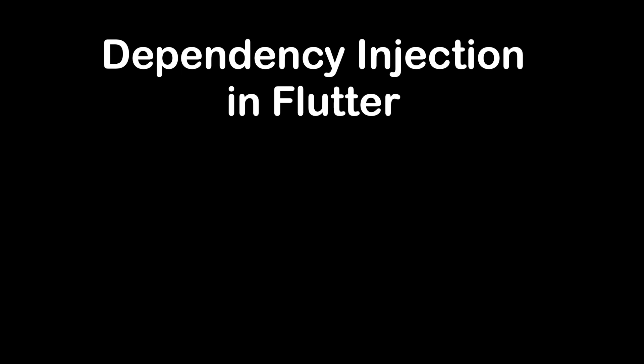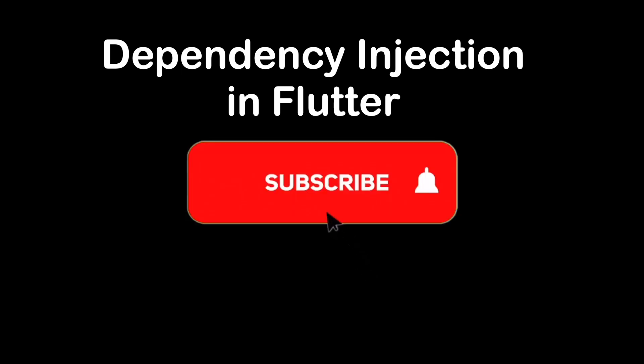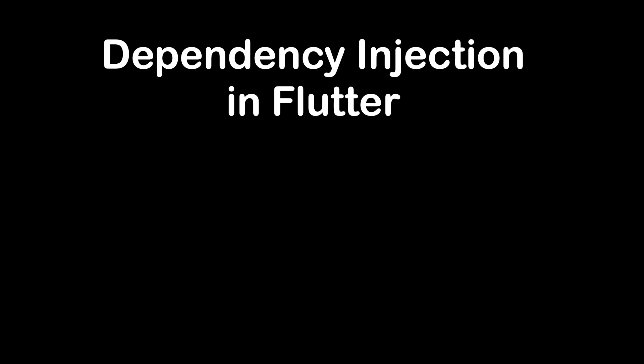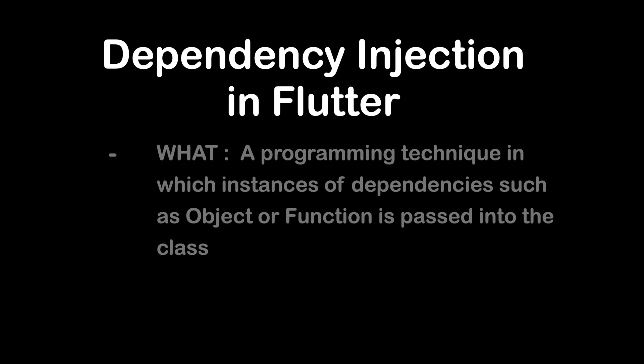In this video we will be talking about dependency injection in Flutter. Before we start, don't forget to hit the subscribe button for the latest update.